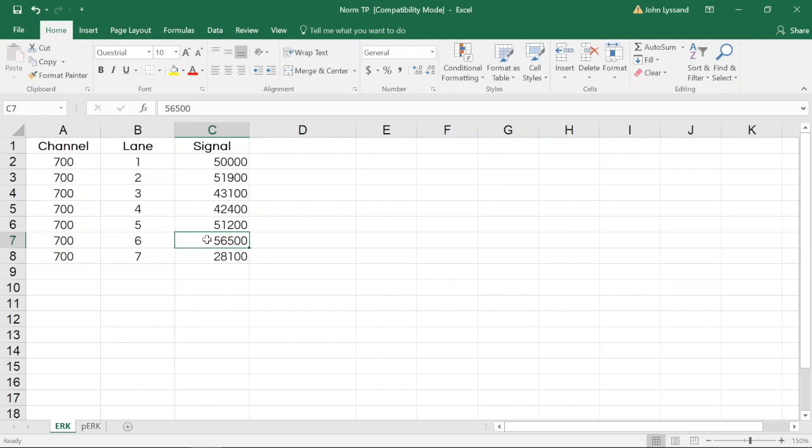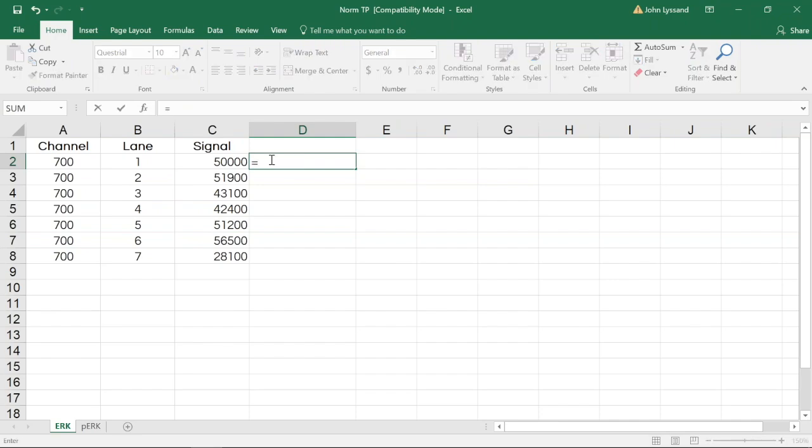Once we've calculated and located this value, what we'll want to do is divide the other lanes by it. This can easily be done in Excel by dividing an adjacent cell by that value. In our example, that value is 56,500.